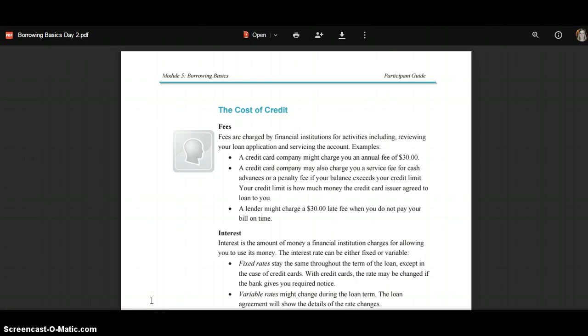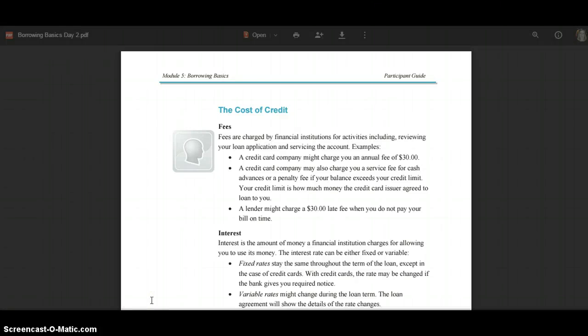This screencast is further reading for 11.2 The Cost of Credit. Fees are charged by financial institutions for activities including reviewing your loan application and servicing the account.